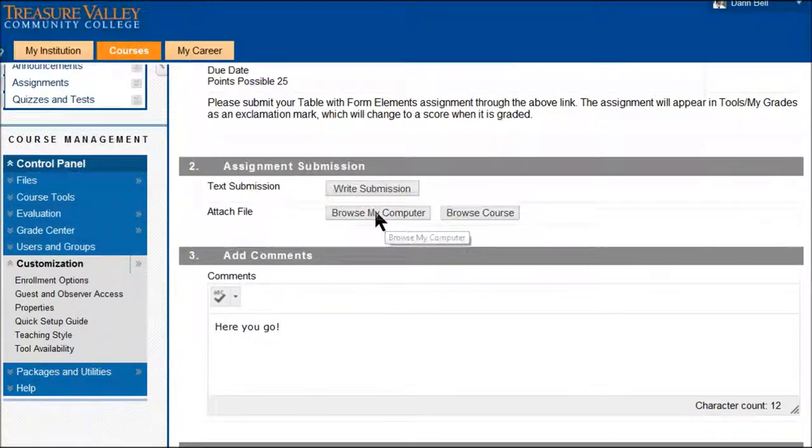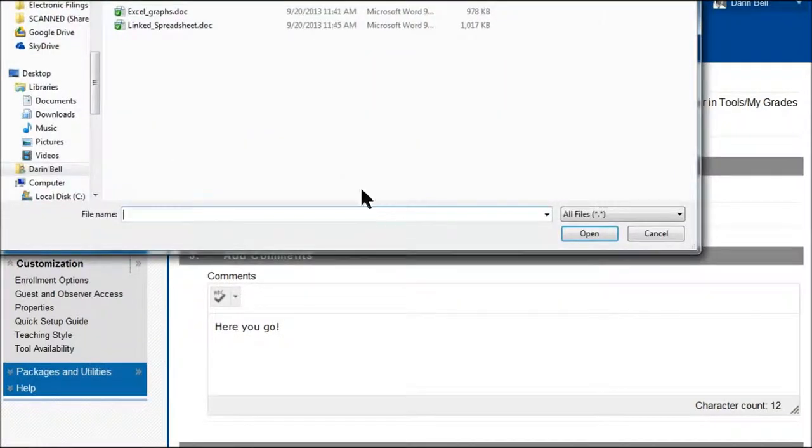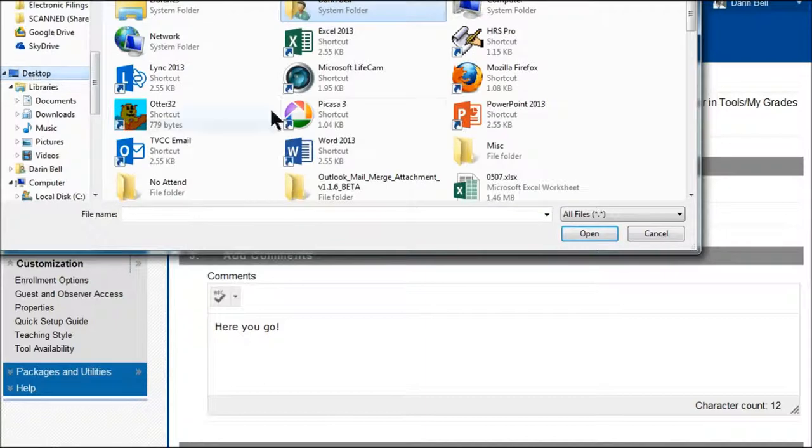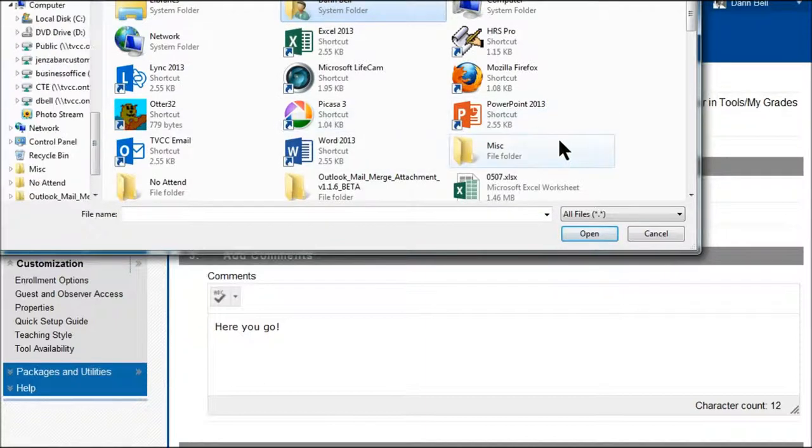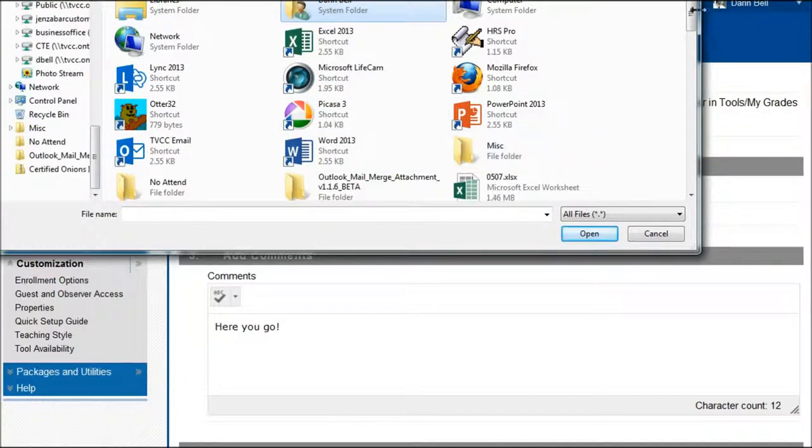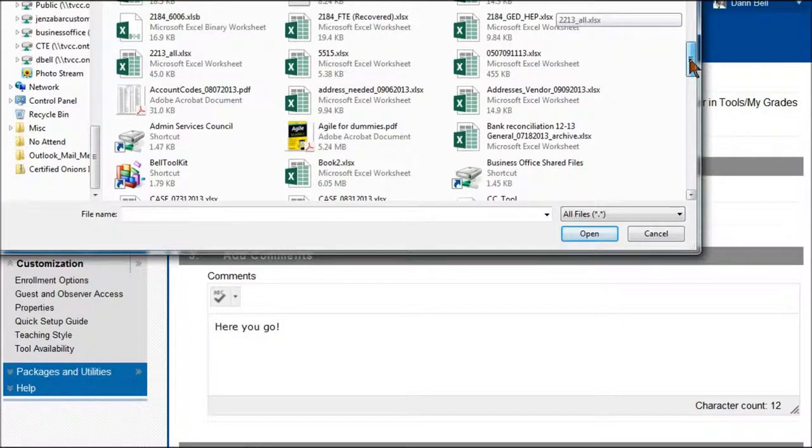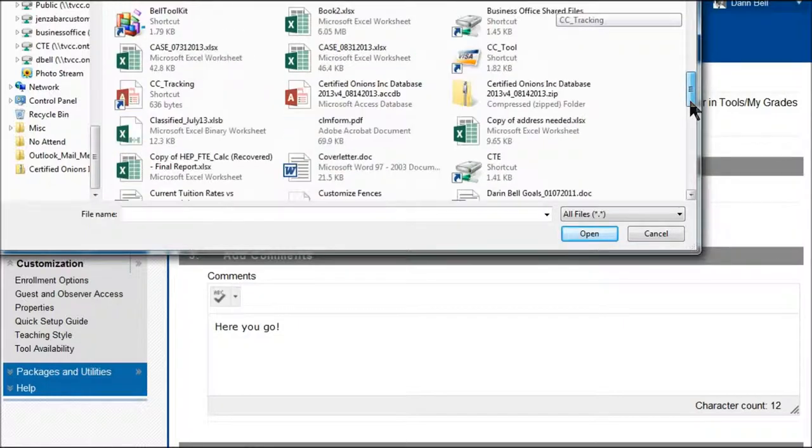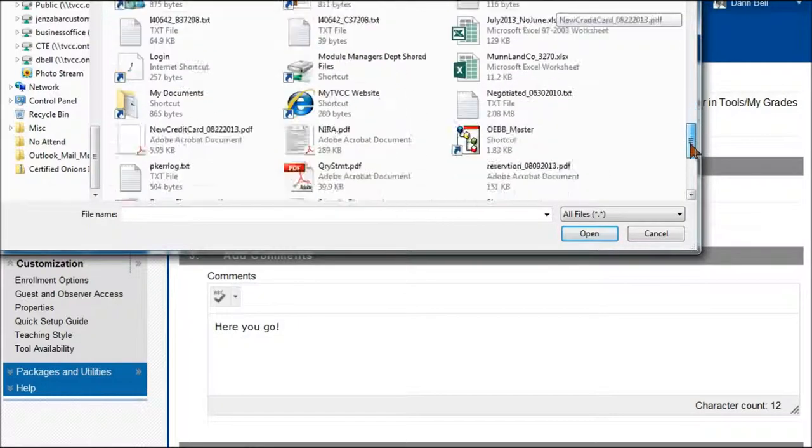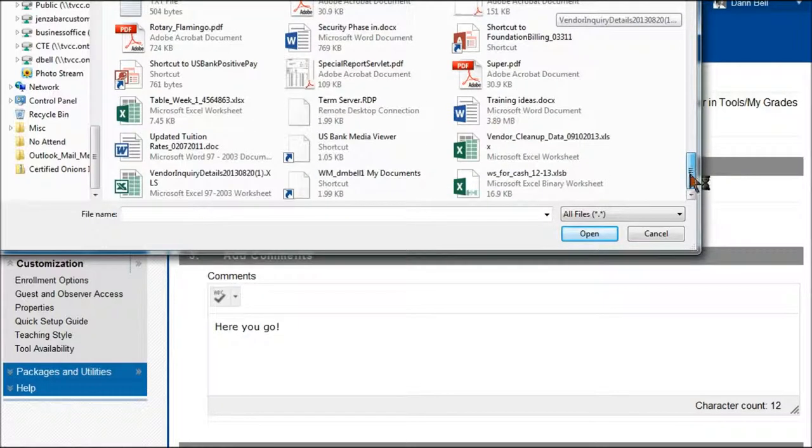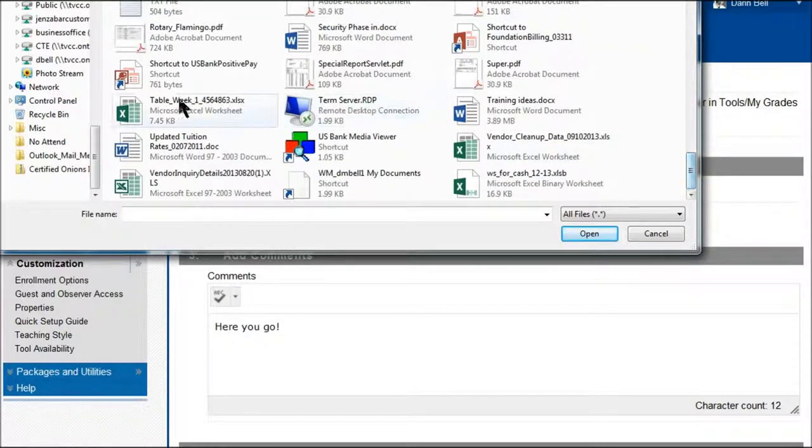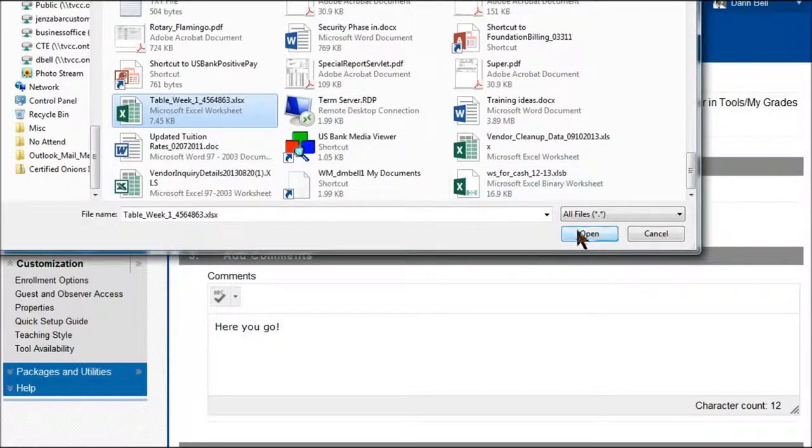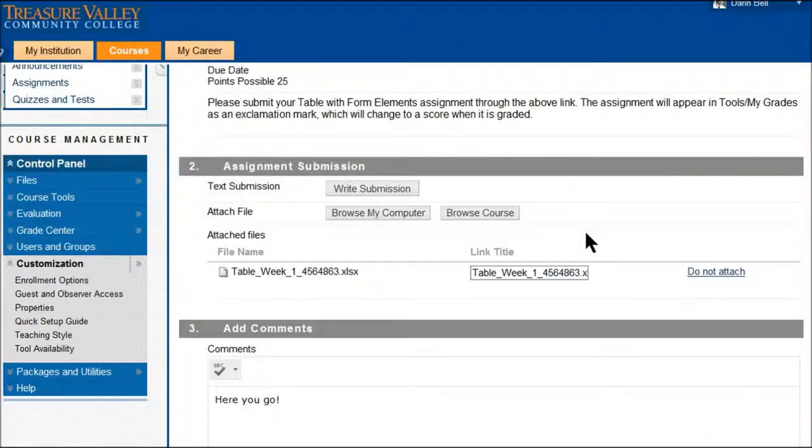You can browse the computer so we can look up say on my desktop, I'm going to look up Excel, I have lots of stuff out here. I say table week one right there, that's the one I want to put in there.